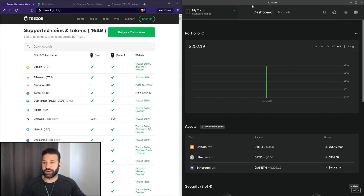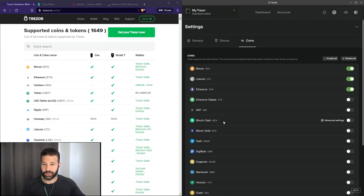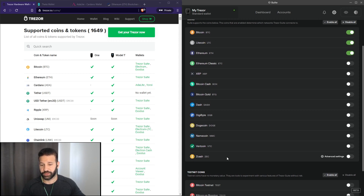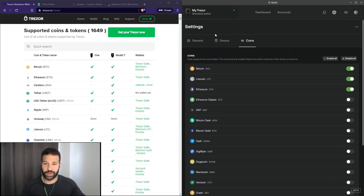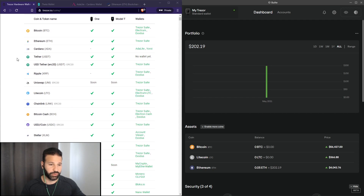If we go to our desktop suite here and I go to enable more coins, you can see that the desktop suite itself only supports a handful of tokens. But if you go to the website, you can see that there's over 1,600 different tokens that Tracer supports.